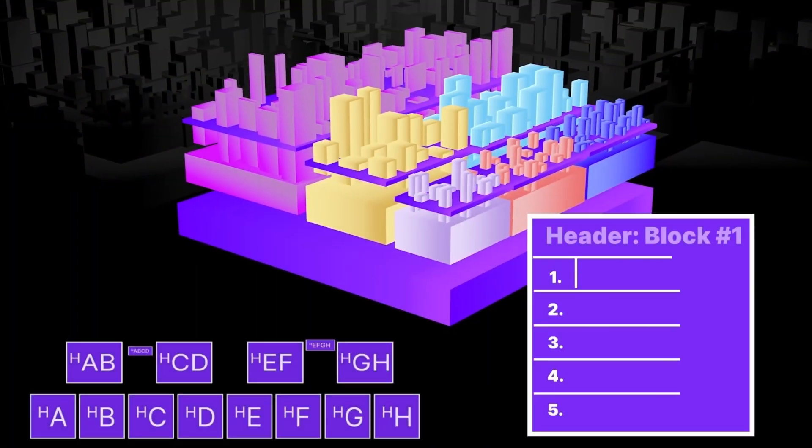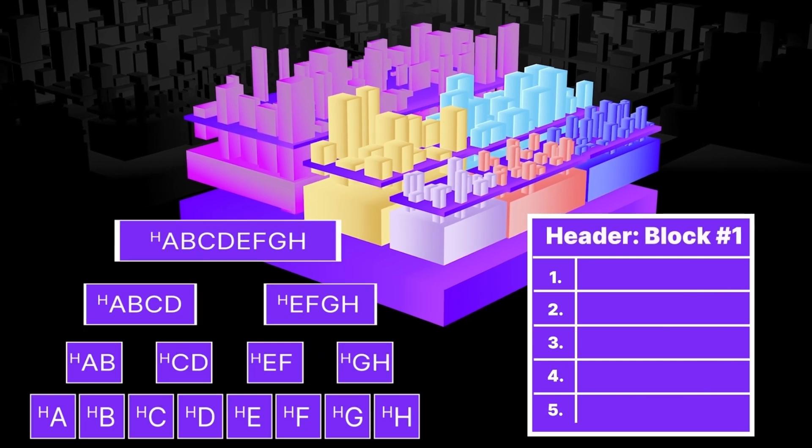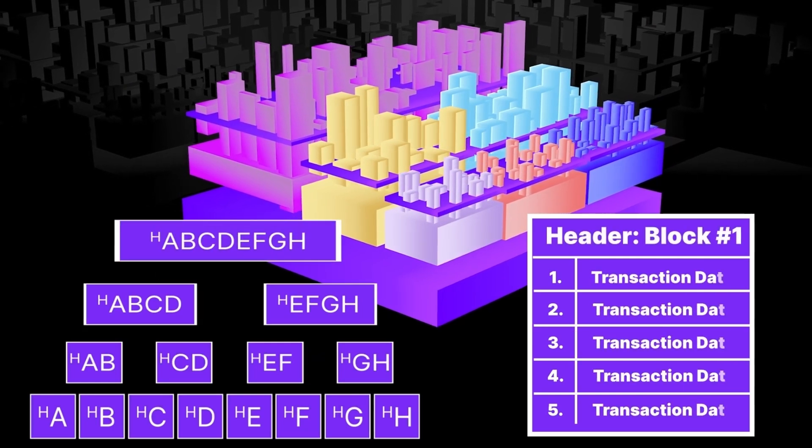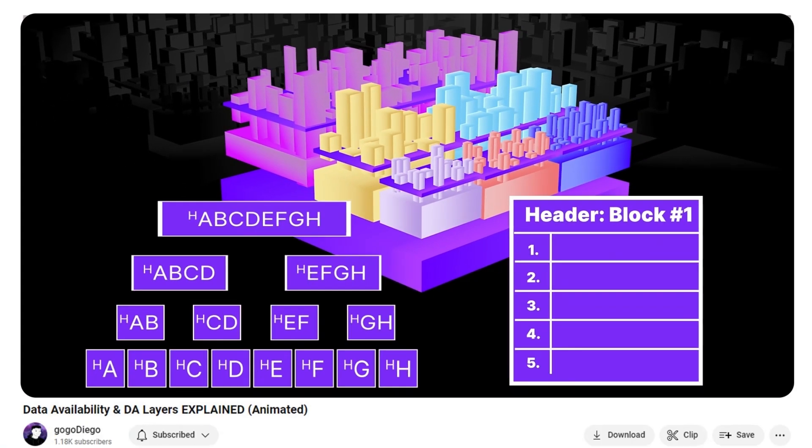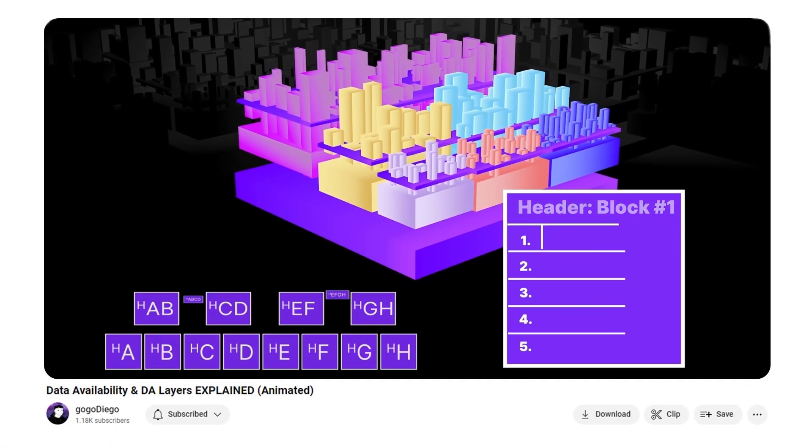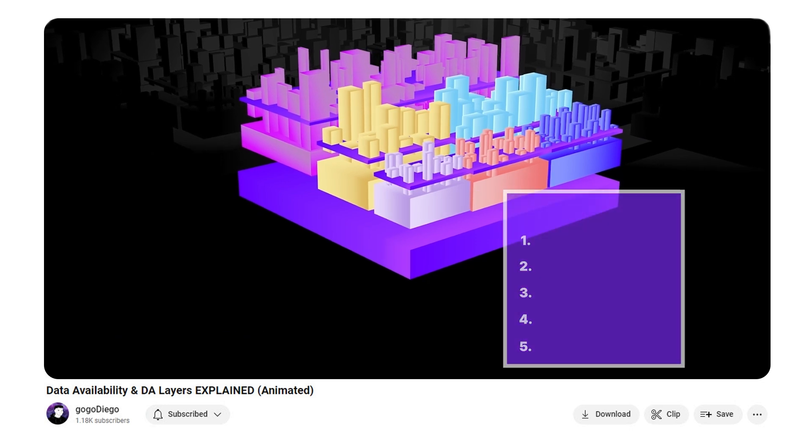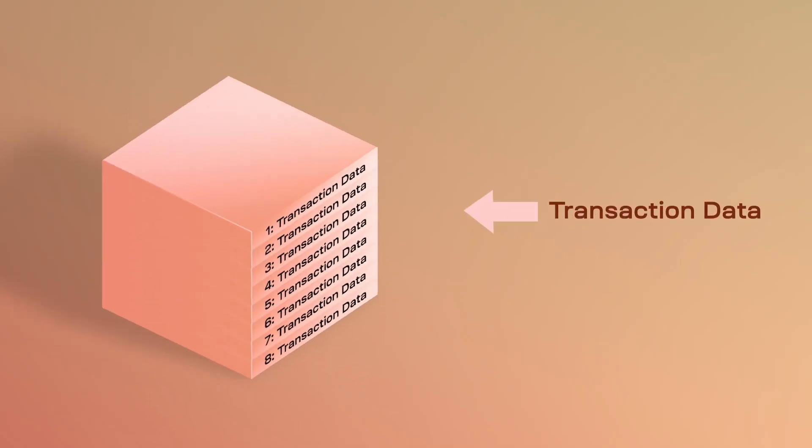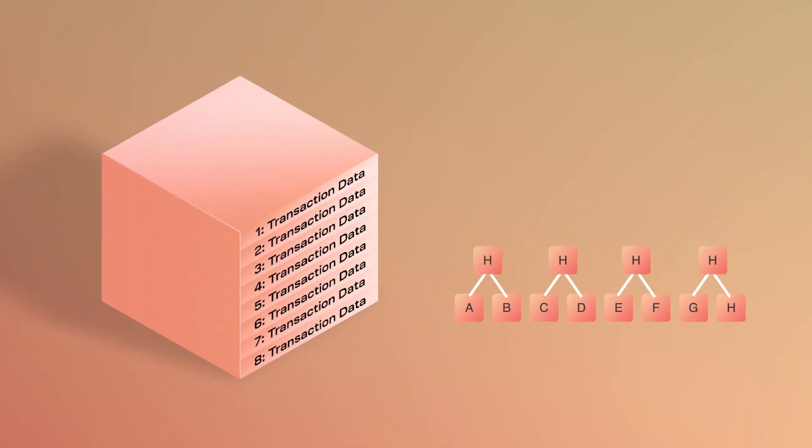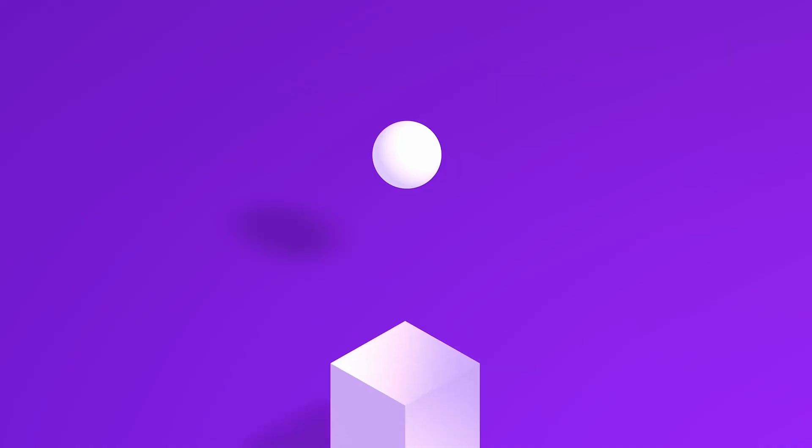Data availability has a lot of misconceptions, and this doesn't exactly mean storage. So go check out my data availability explained video to truly understand it. Under this category is transaction data, which is typically ordered in some type of Merkle tree.